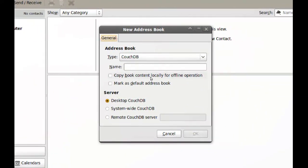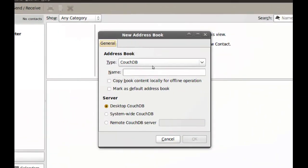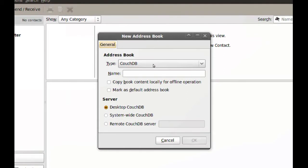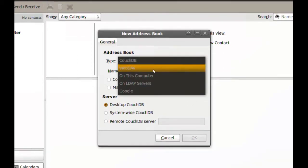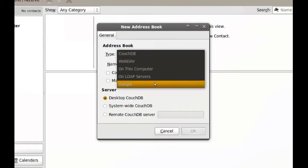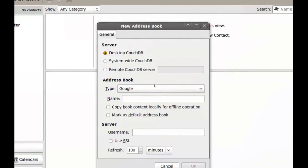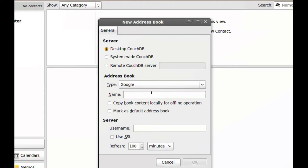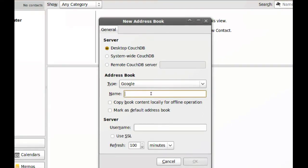When you do that, you get this window where it says Type. Pick Google, and you can name your address book. I'm just going to name it Google.